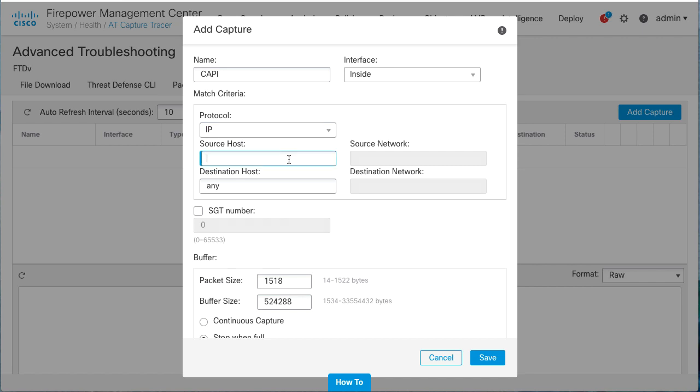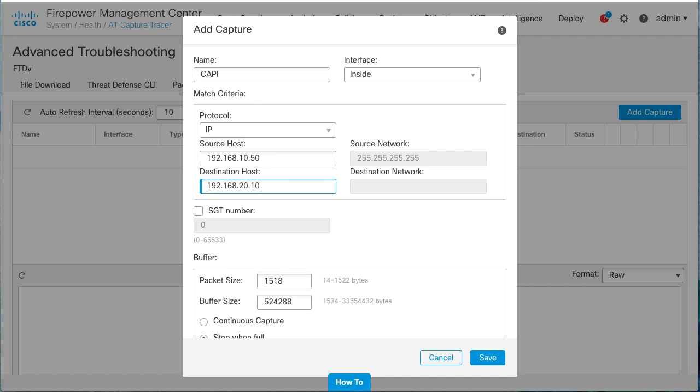For this example, the source will be 192.168.10.50 and the destination 192.168.20.10.